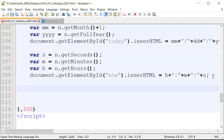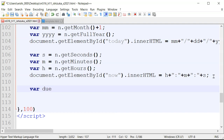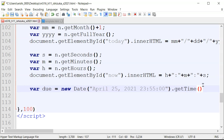The first thing we want to do is set the due date. So we say variable dueDate equals new Date(), and we set the due date to April 25th, 2021 at 11:55 p.m. Then we append .getTime(), which converts the date to milliseconds.